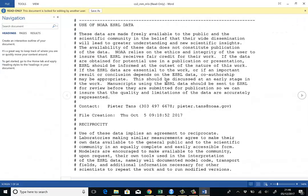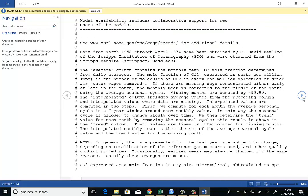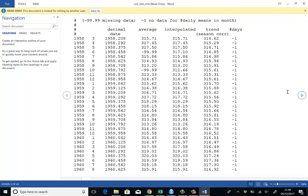I have done that here. And you can see all the information again. And if we now just find our data, here we go. So we have the year, the month, decimal date. We have that already.